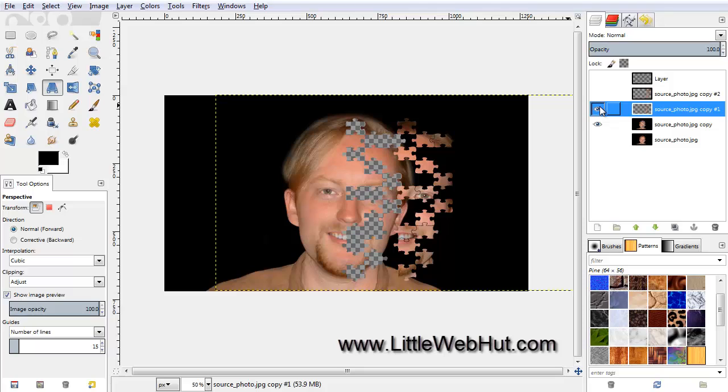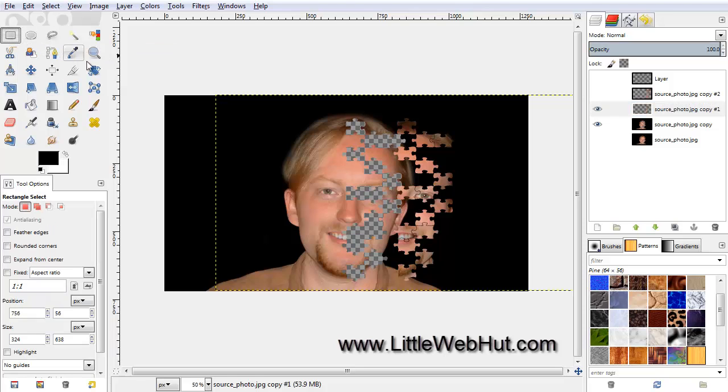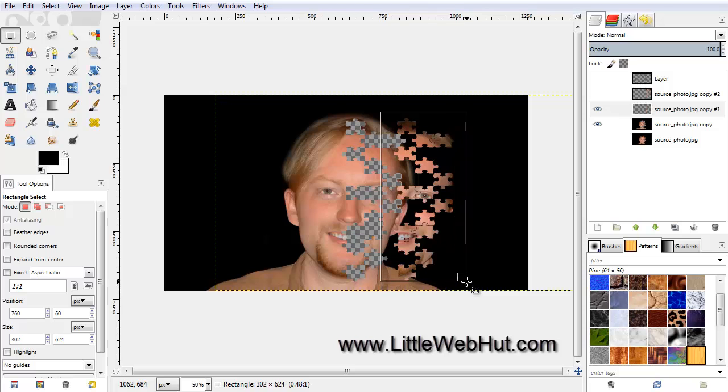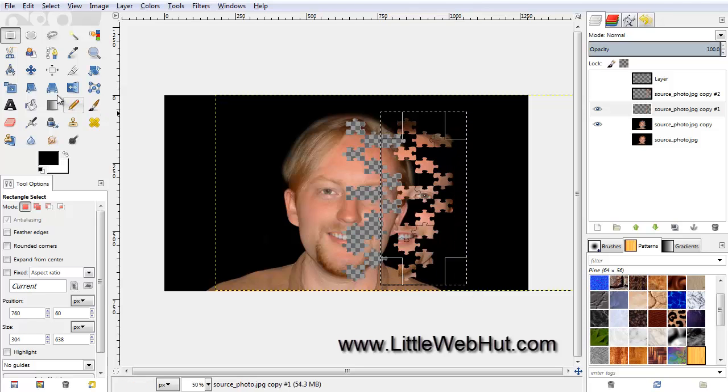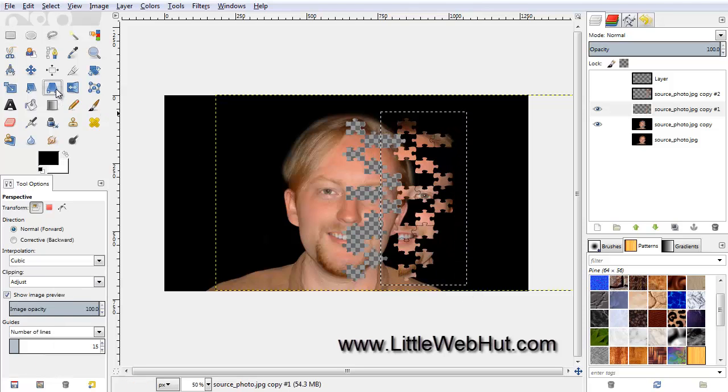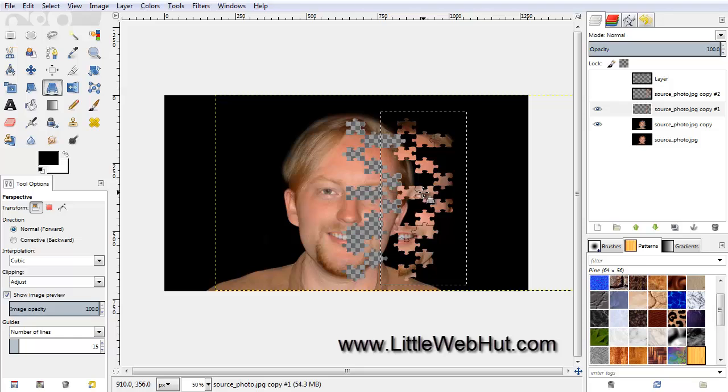We're going to stretch this layer also. So click on the Rectangle Select tool, and select a rectangle area around the puzzle pieces. Then click on the Perspective tool, and then click inside the selected area.